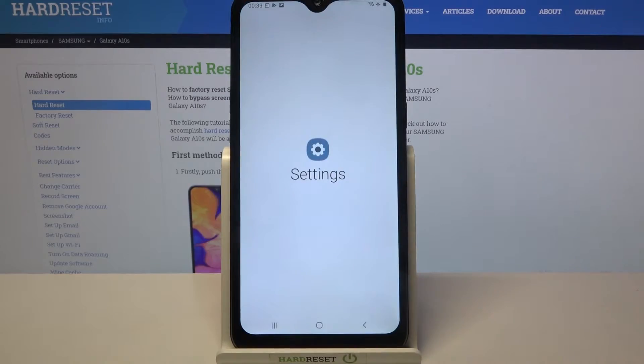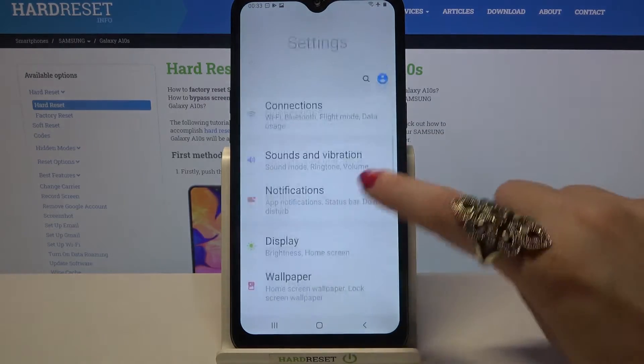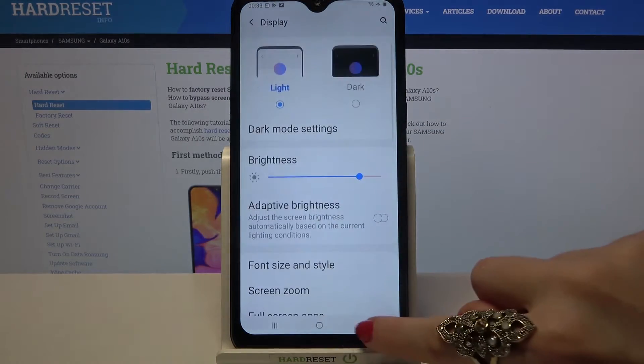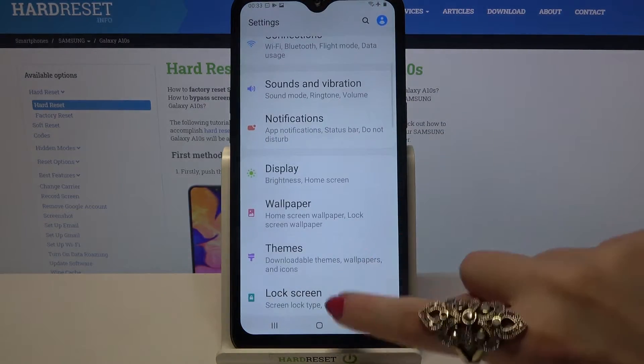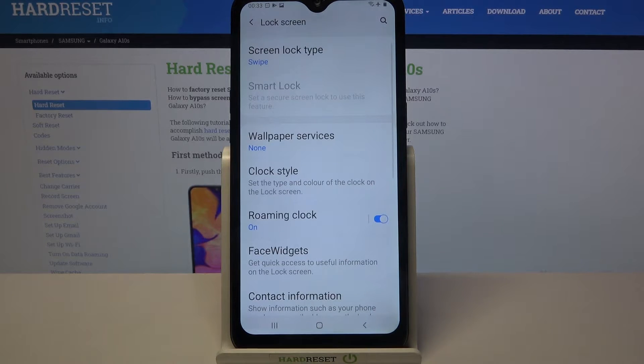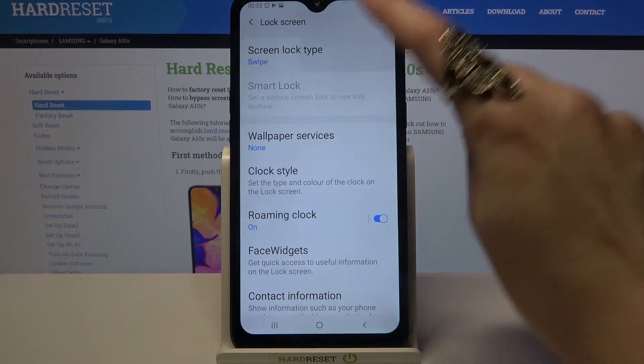Start by opening Settings. Now scroll down, choose Lock Screen — sorry, misclick — and tap on Screen lock type.